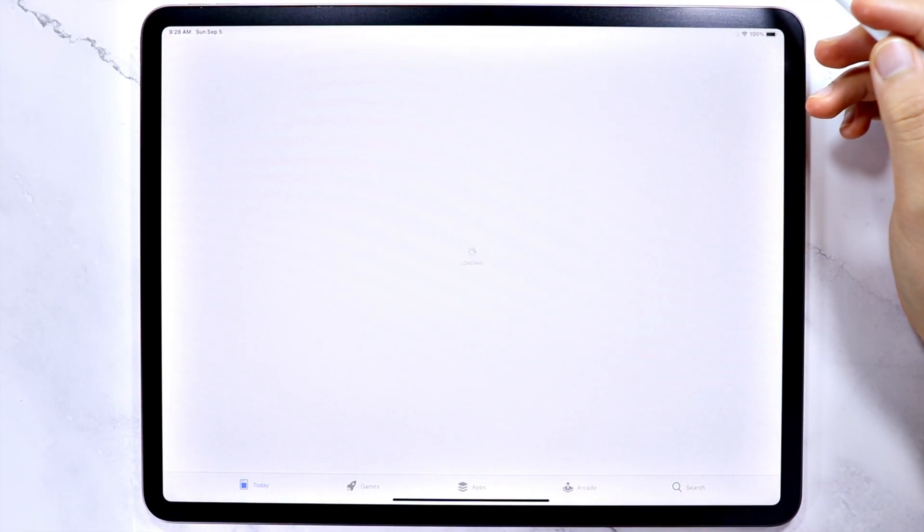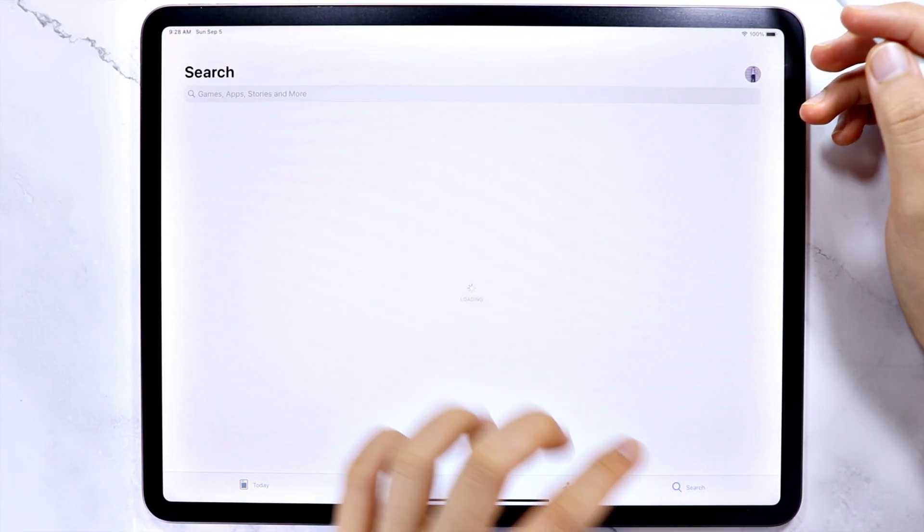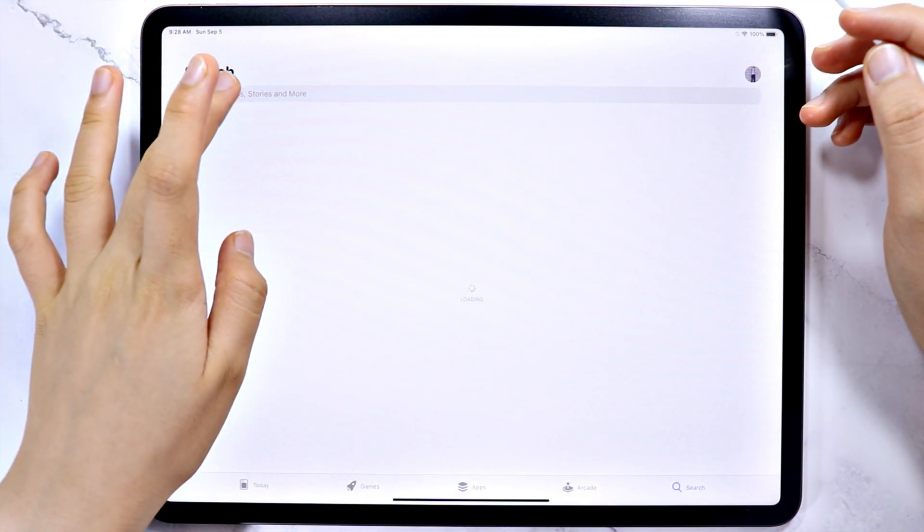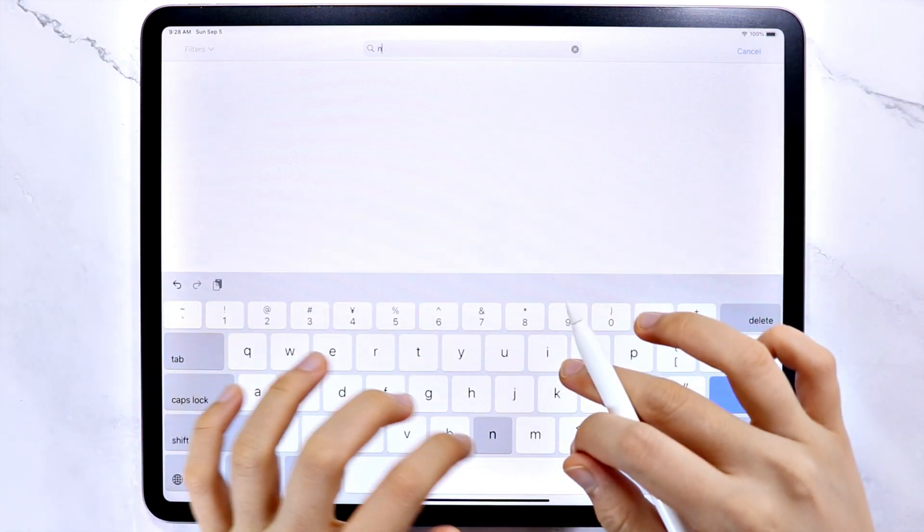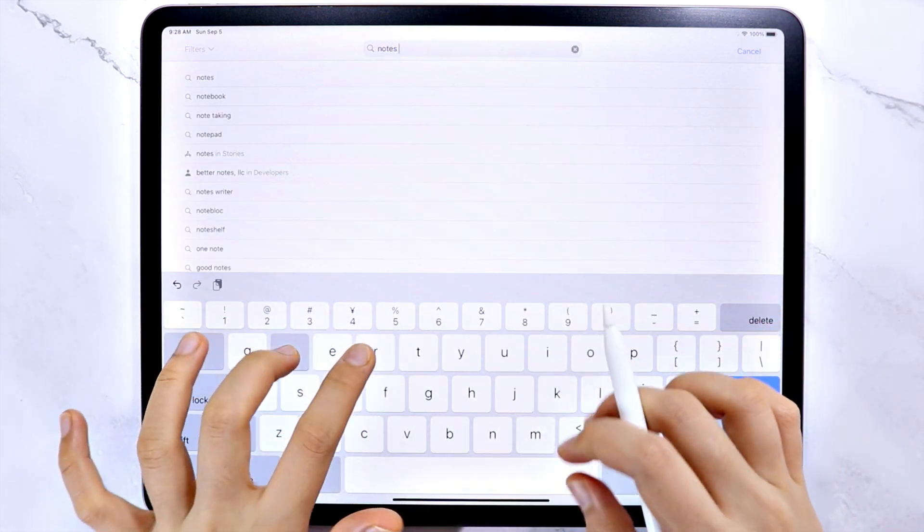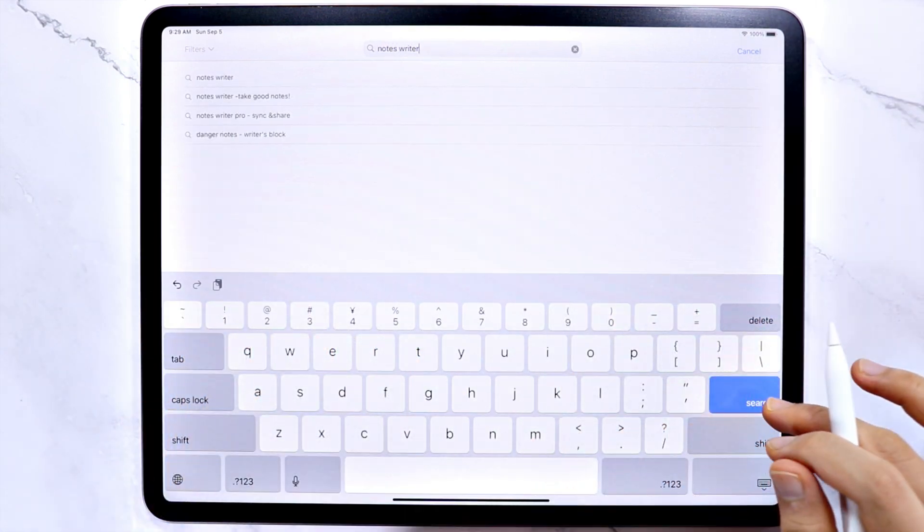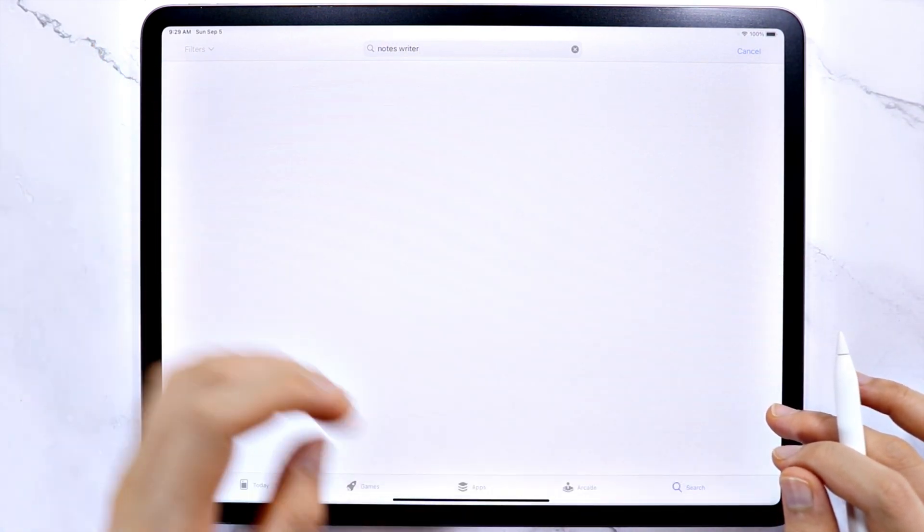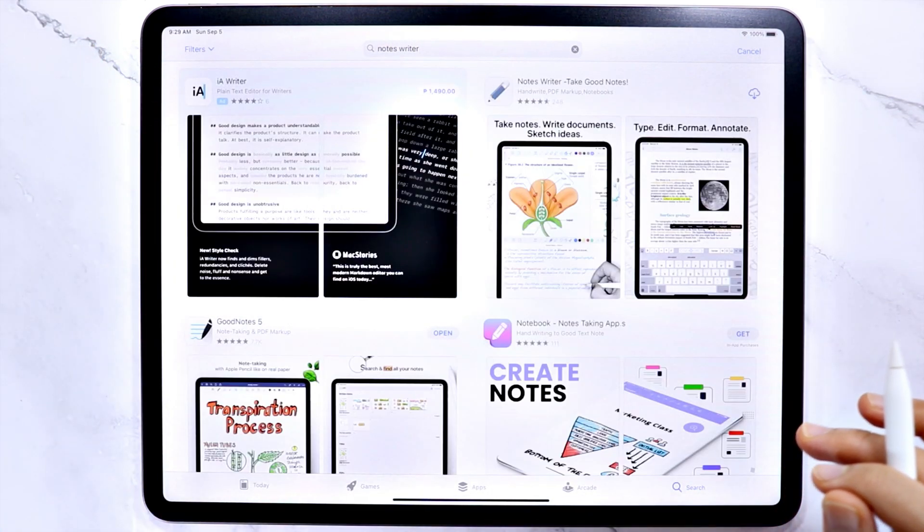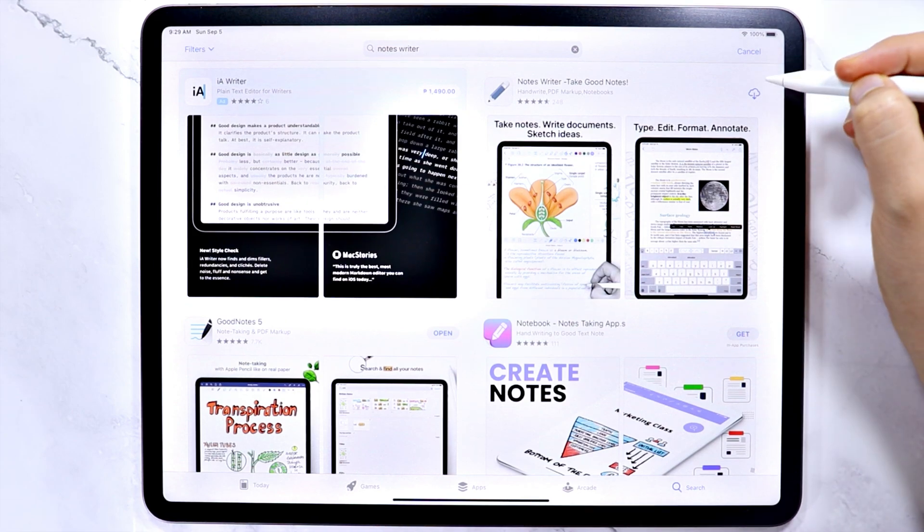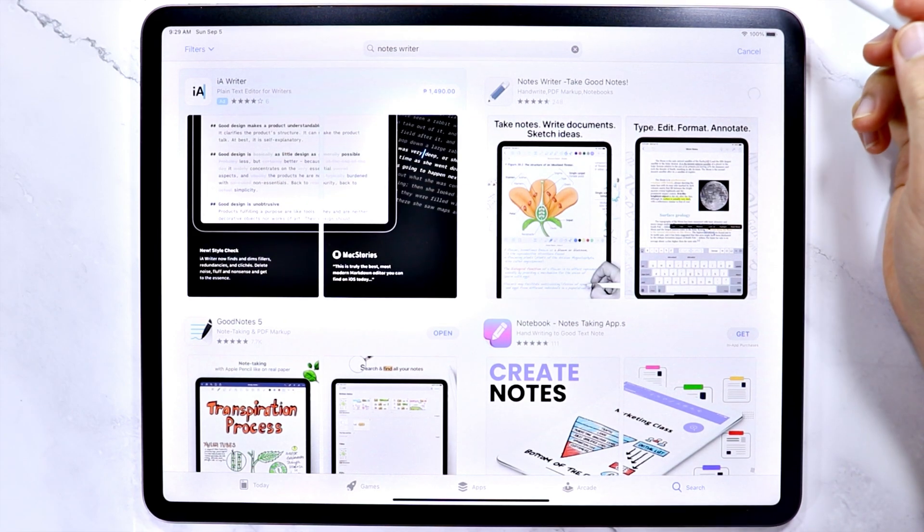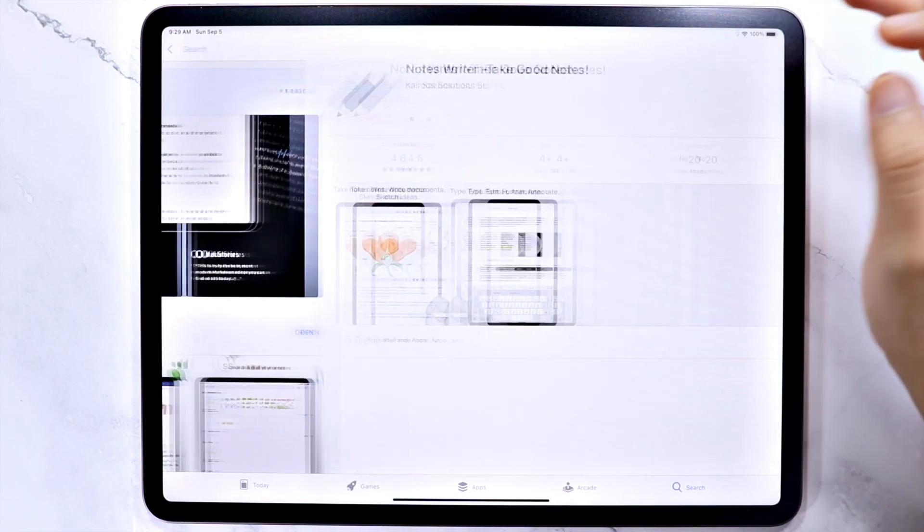If you are looking for a free PDF note-taking app for lecture notes, scribbles, or digital planning and journaling, you might want to try the app Notes Writer. And in this video, I'm going to show you how the app works and how you can use it. So let's start.